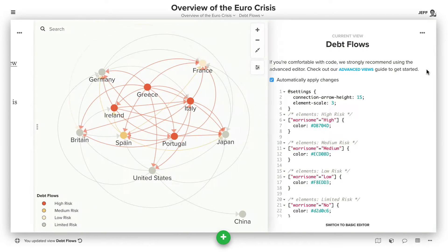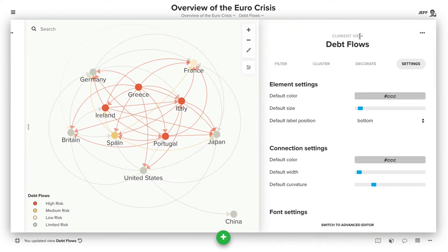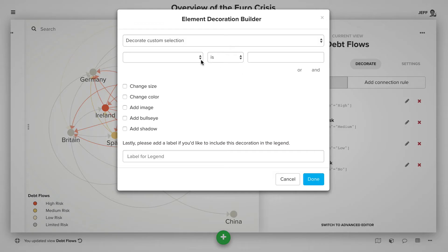To do that, click the settings button to open up your view settings, and then go to the Decorate tab. We'll first change the size of the countries based on those field values, so click Add Element Rule.